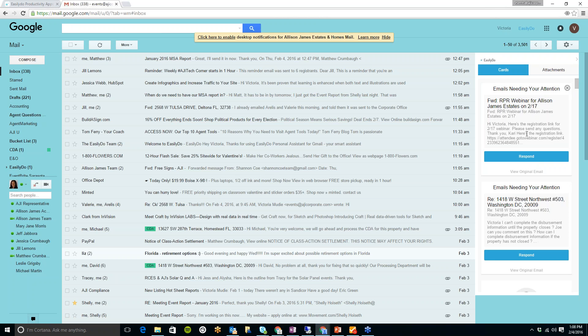It also reminds you of any emails which you have not gotten a response to. So I know I checked my phone earlier and there was an email which I had forgotten I hadn't received a response to. And all I had to do was with one click, press send, and all it automatically types in for you is, Hi, just checking in on this again, please let me know, thank you.